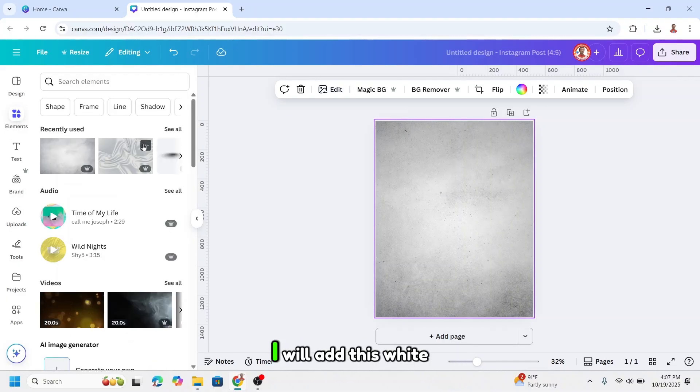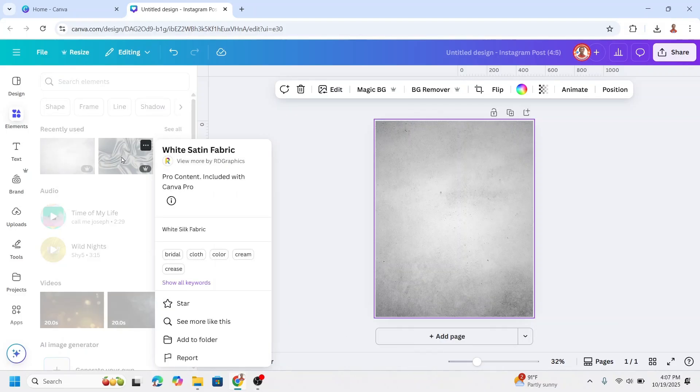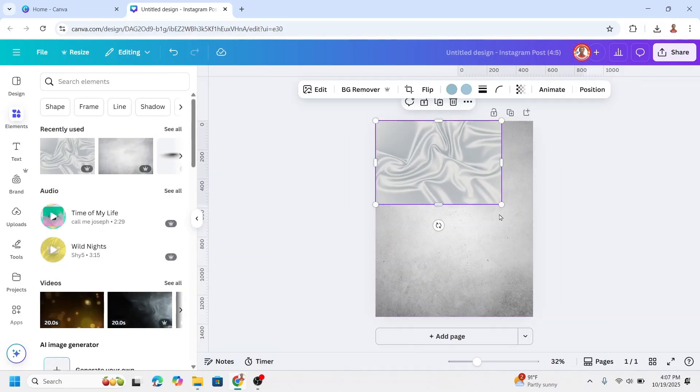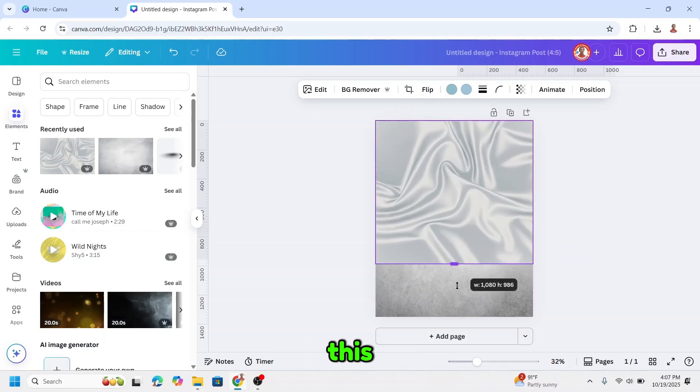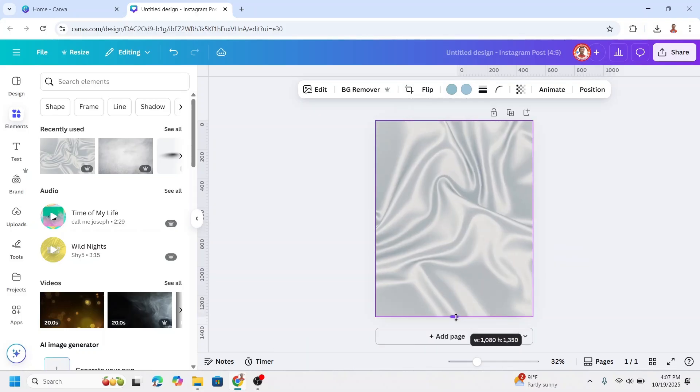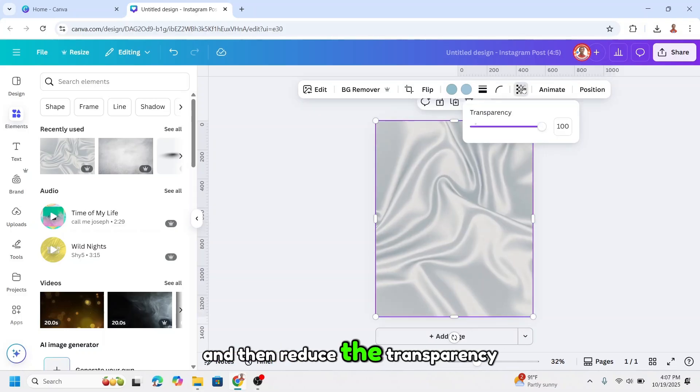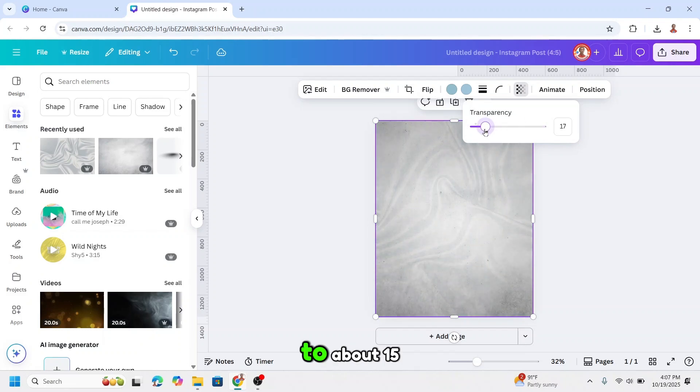I will add this white satin fabric. I will place it like this and then reduce the transparency to about 15.